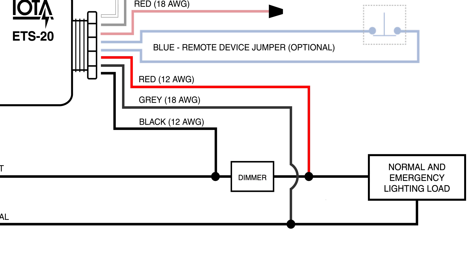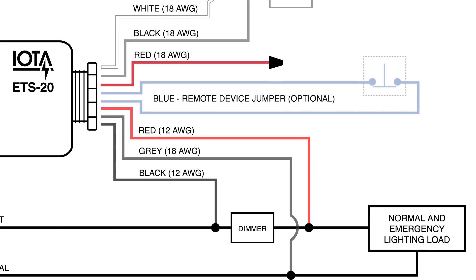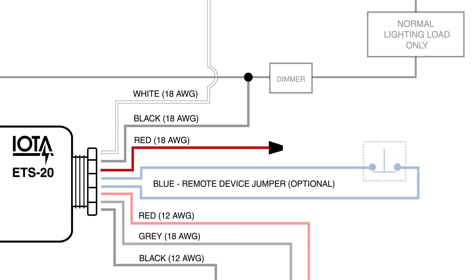The red-12 emergency output, black-12, and emergency circuit line are all connected to the emergency load, and the red-18 normal switch sense is capped since the emergency load is controlled by its own dimming control.